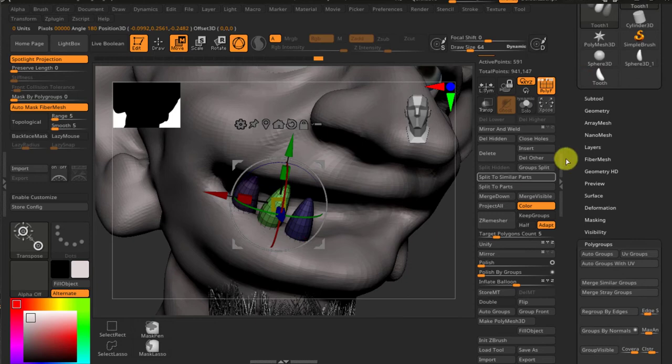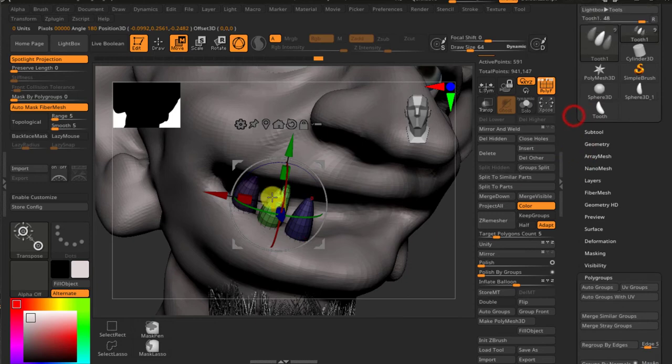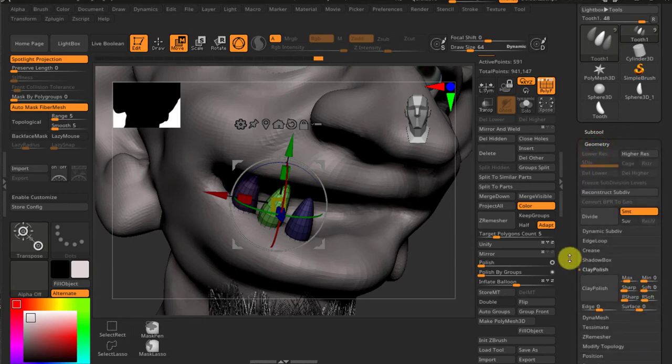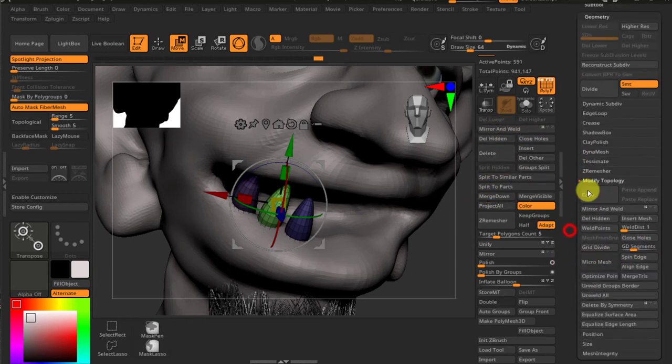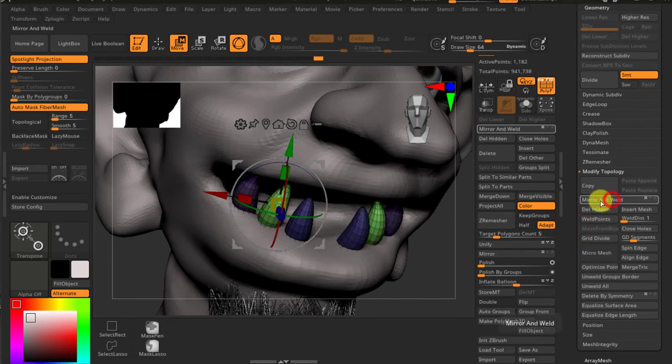So once you have these on one side, the right side, usually the character's right side, you can go in geometry and I have it here in the custom. Mirror and weld, you know, modify topology mirror and weld, here we go.